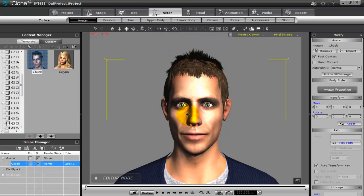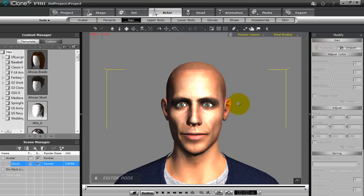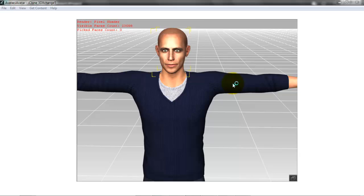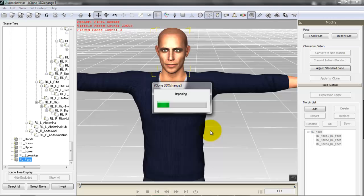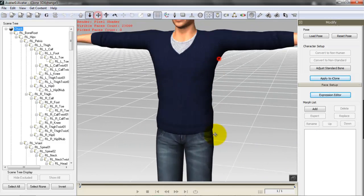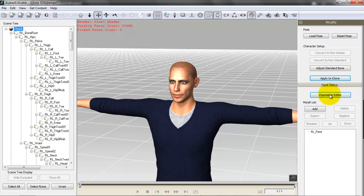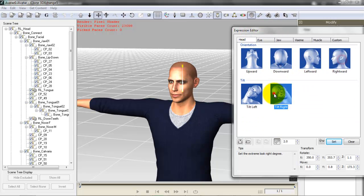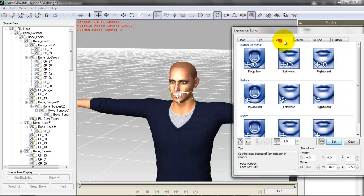I've loaded the Chuck character onto our screen. For the tutorial I'm going to get rid of his hair just so I can see the head morphs we apply. We're going to take him out into 3D Exchange — this is the new 3D Exchange pipeline with head morph capability. You can see Chuck loaded with the standard iClone setup for animation, and you have the Reallusion face in the expression editor pre-loaded with all the different morphs and movements already applied.